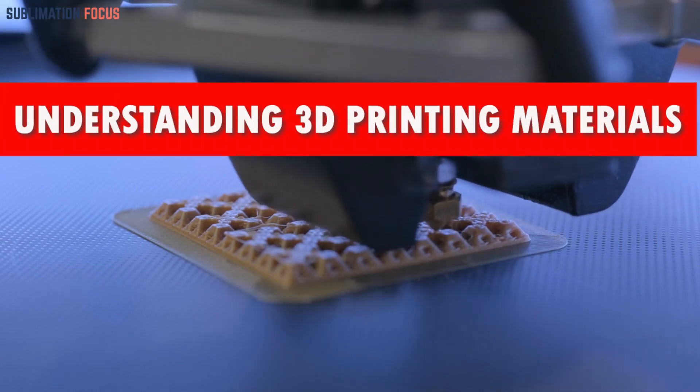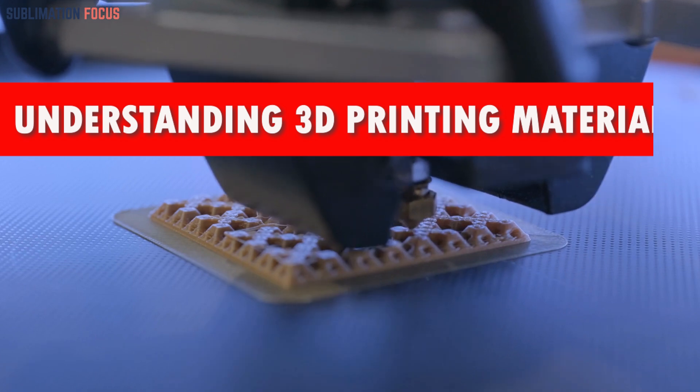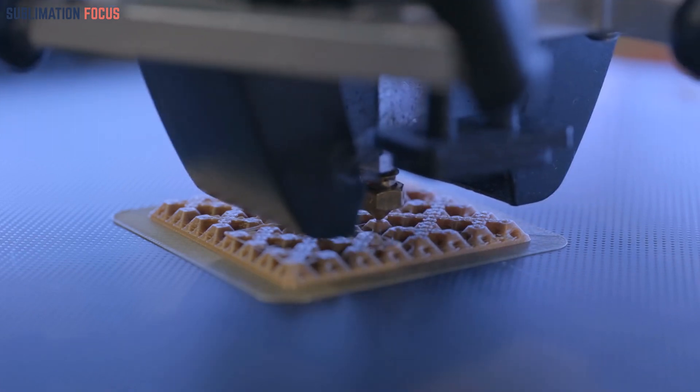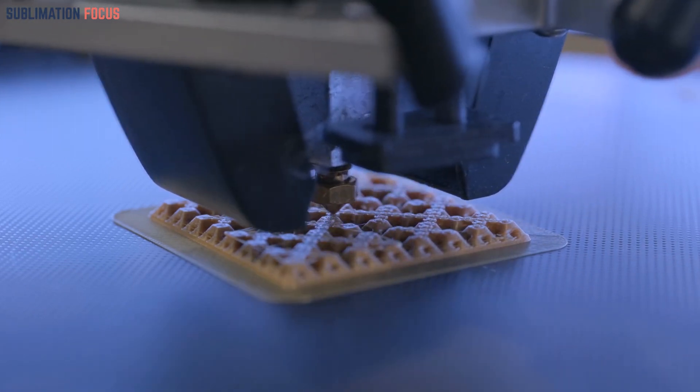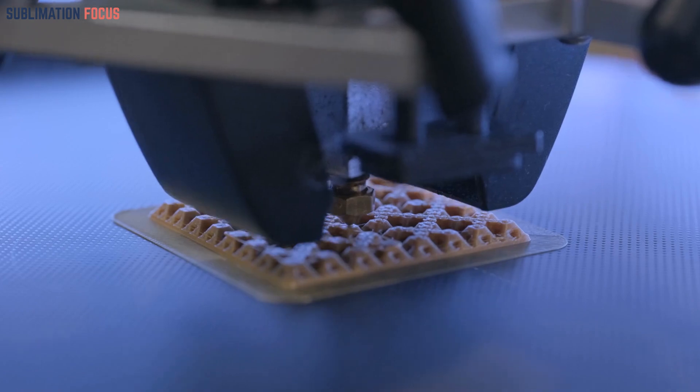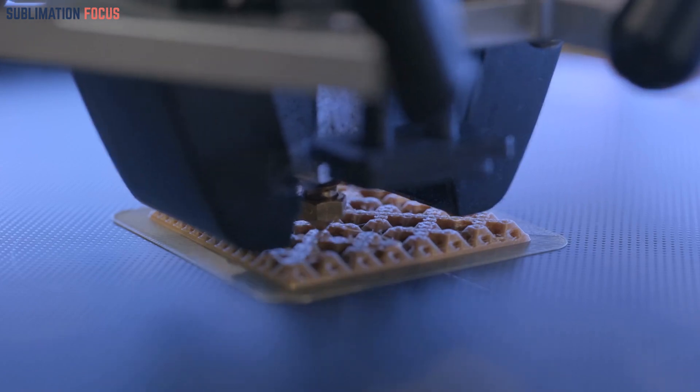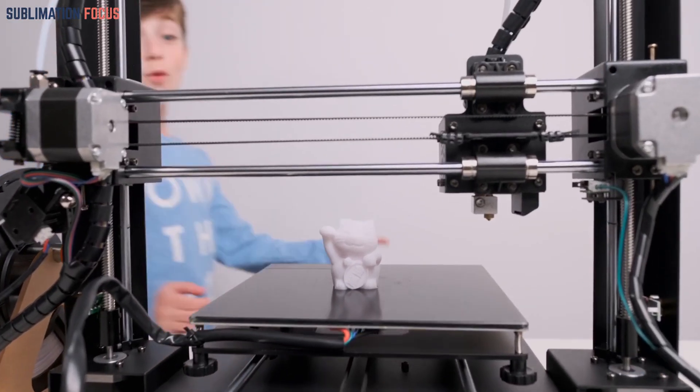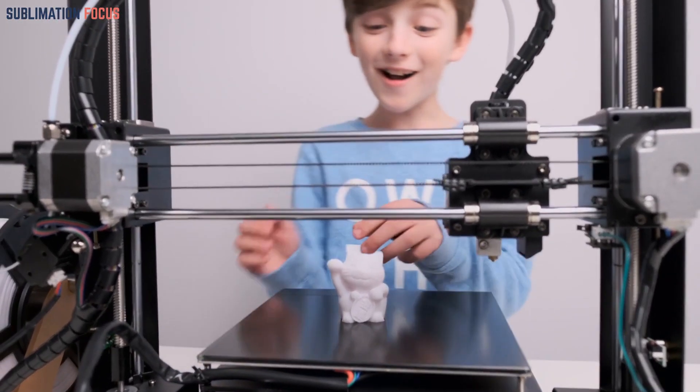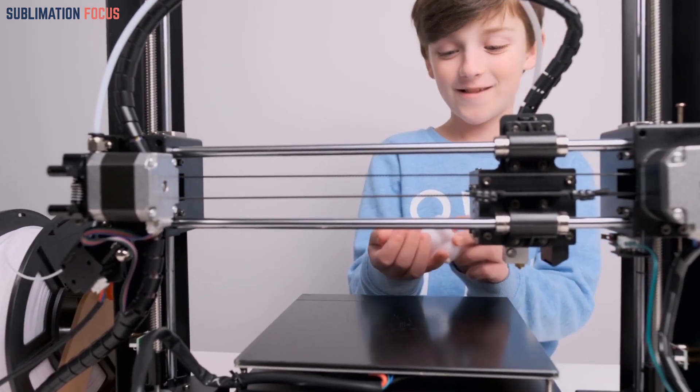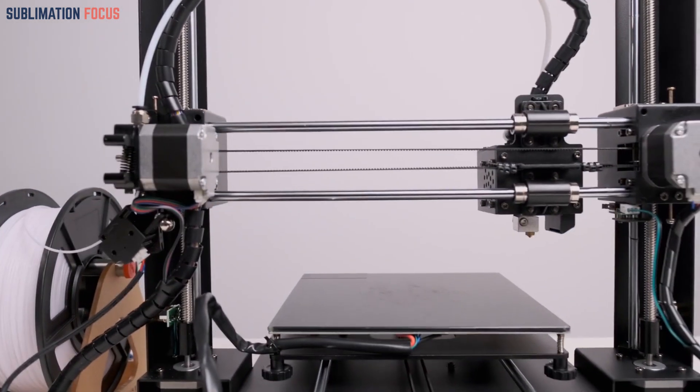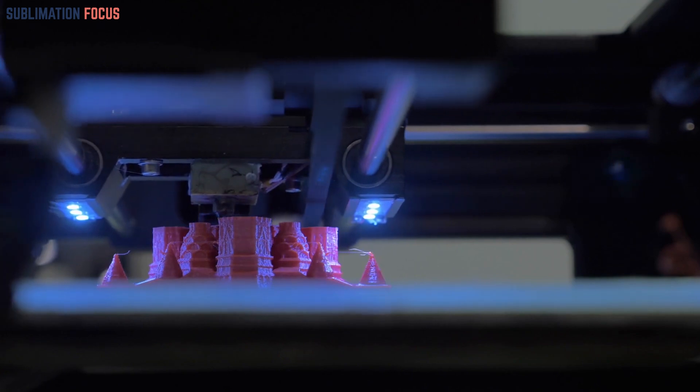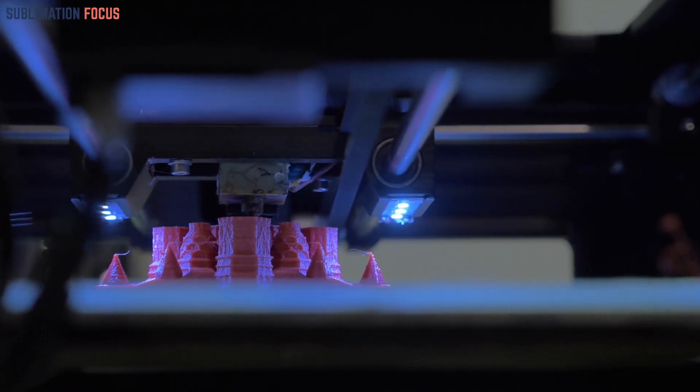Understanding 3D printing materials. Similar to how a chef carefully selects the finest ingredients for a gourmet dish, a 3D printing enthusiast must make thoughtful choices when it comes to materials. In FDM printers, these printers offer a variety of options, such as PLA, ABS, and PETG, each with its own unique characteristics.